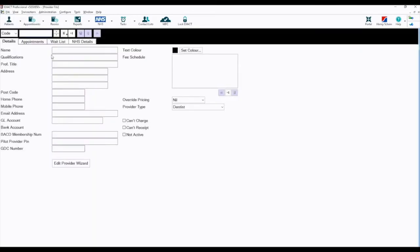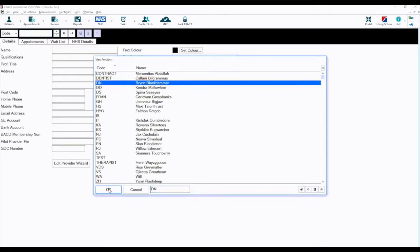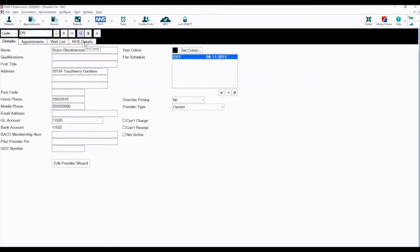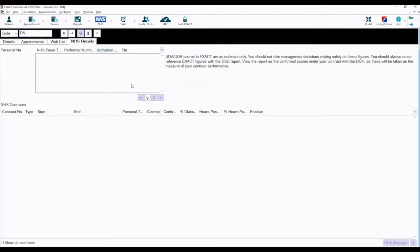Click on the List button and choose the provider from the list. Click on the NHS details tab, then click plus one.